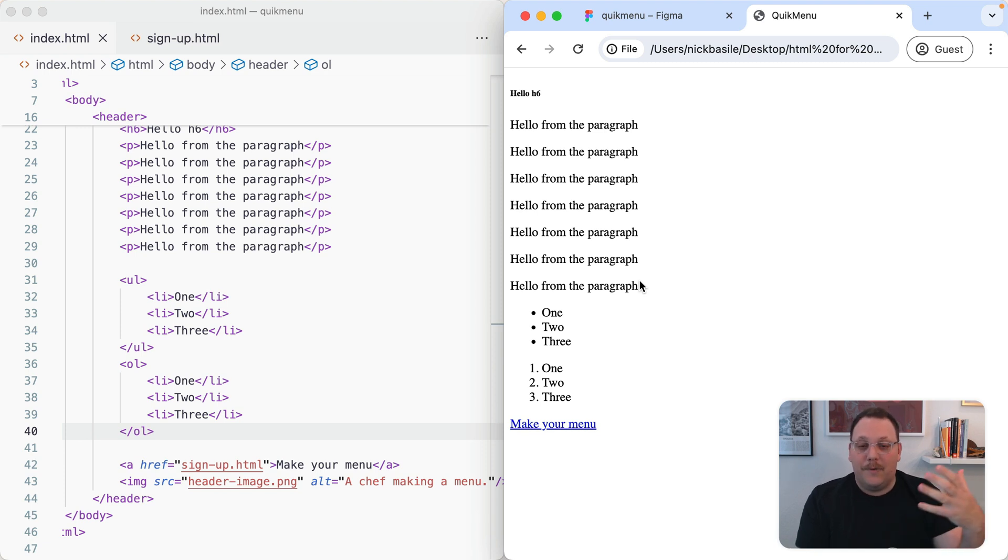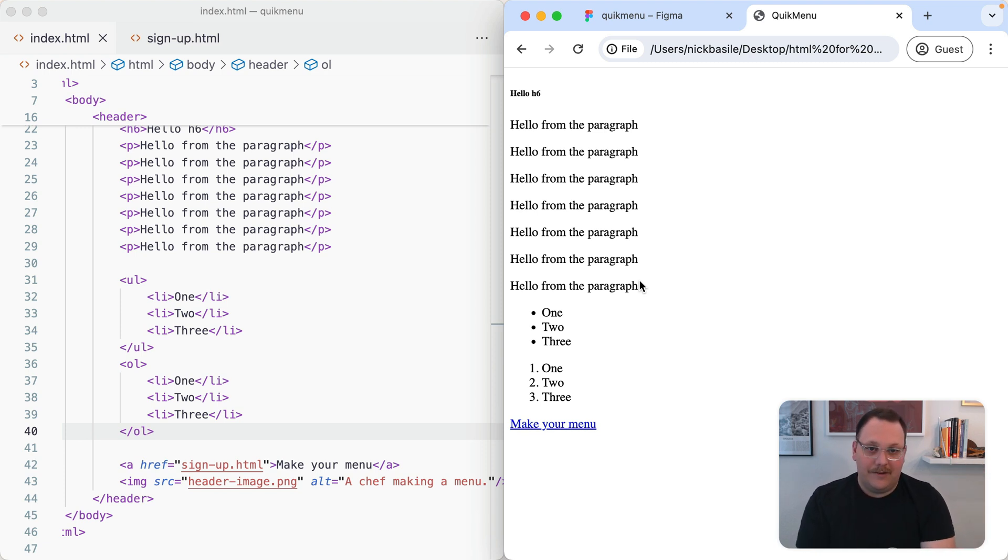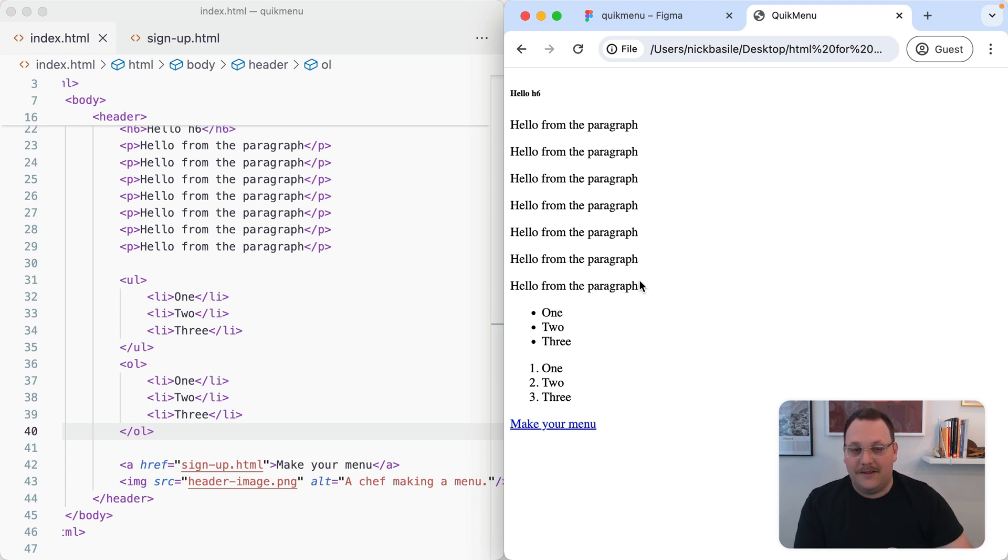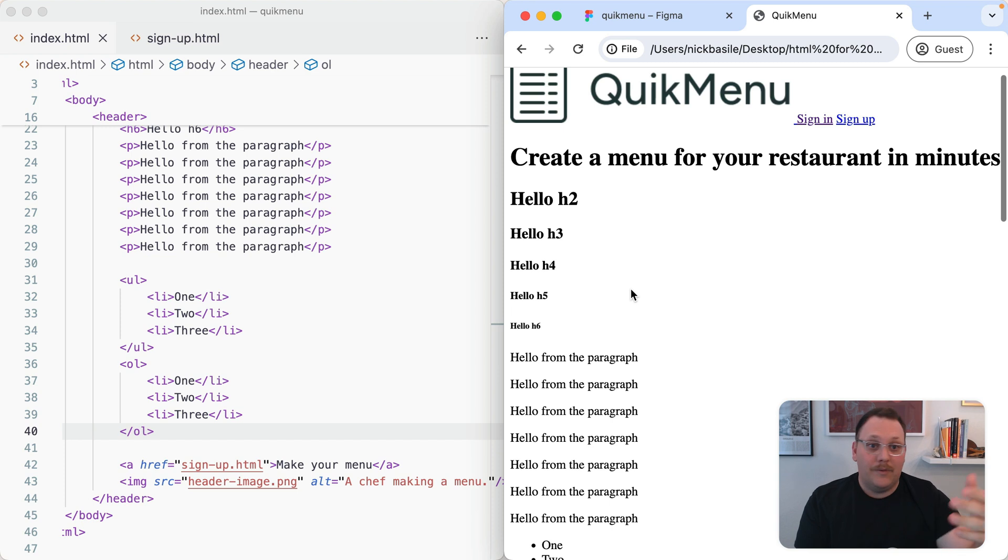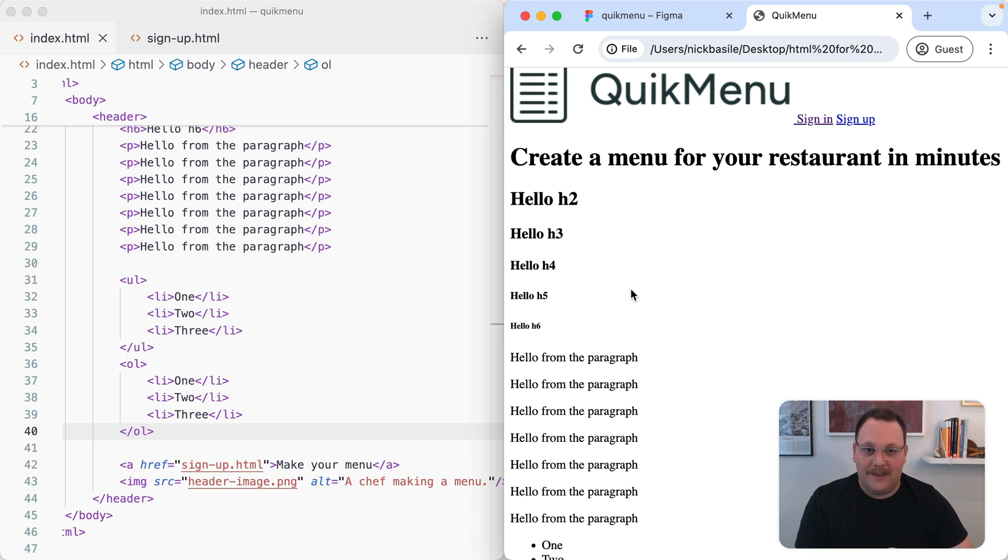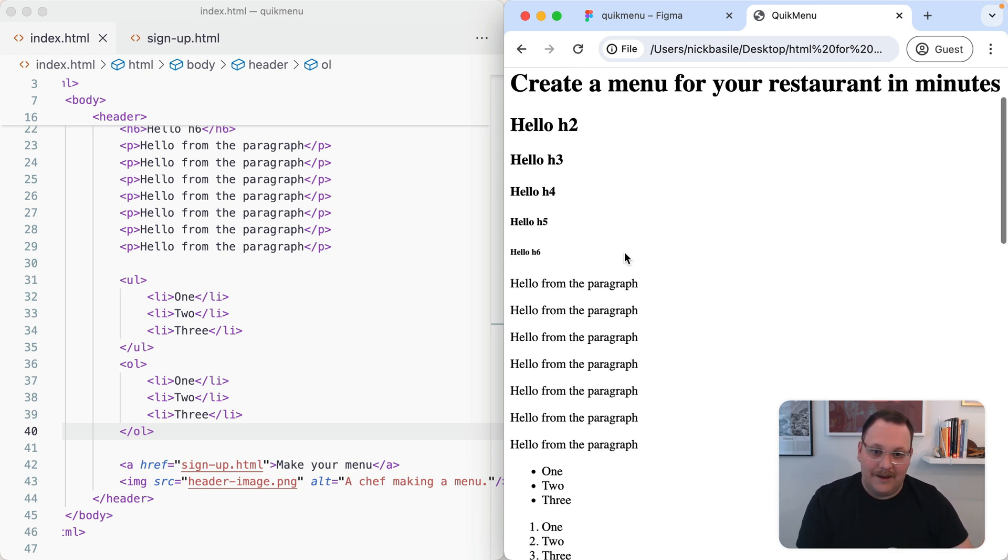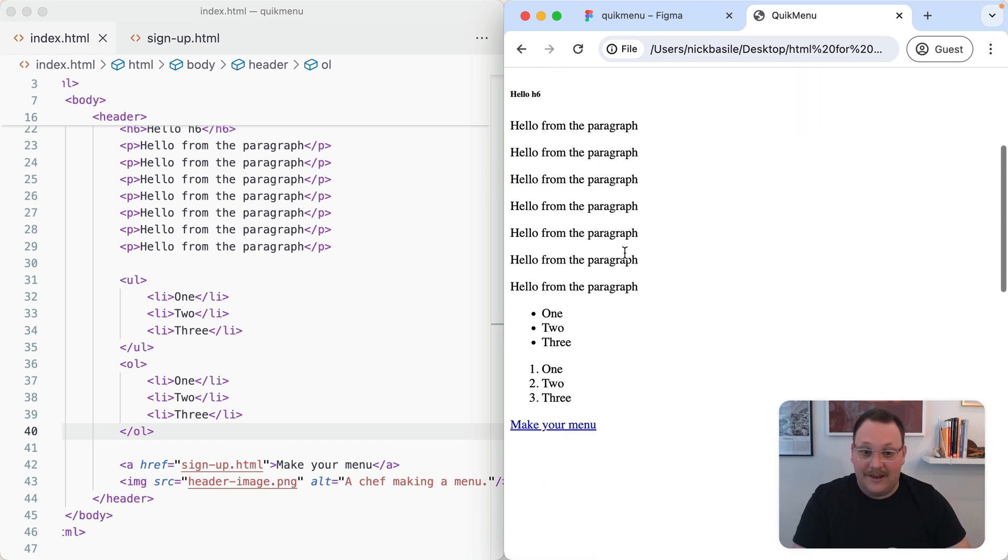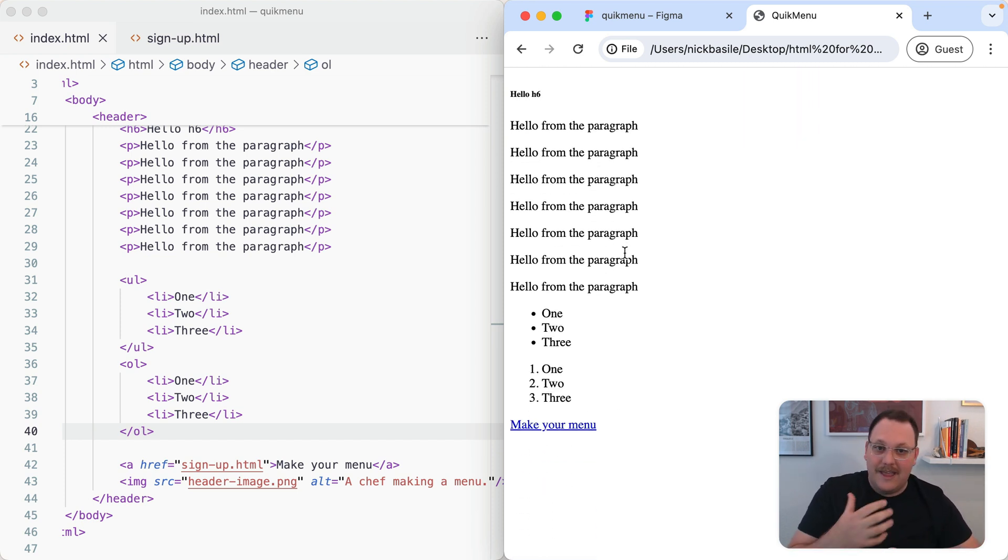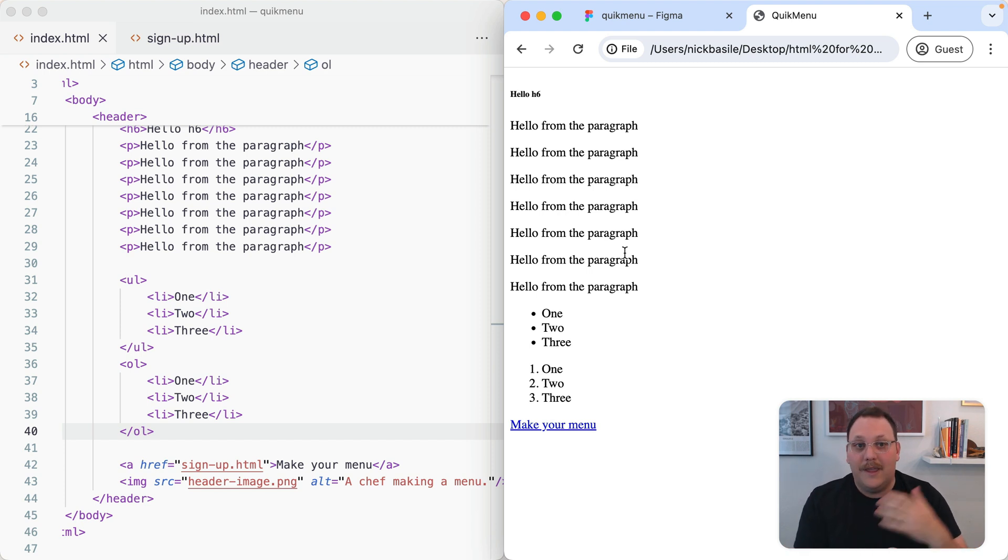We are providing semantic descriptive information to the browser so it can better interpret the content. Now somebody can come in with a screen reader and understand that here's the heading, here's the content, this is the list. This is becoming much more descriptive for them.